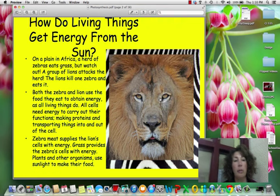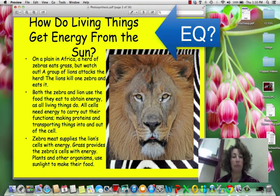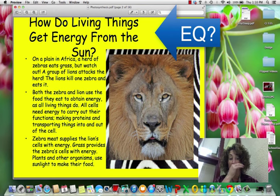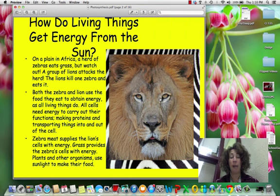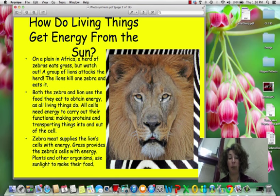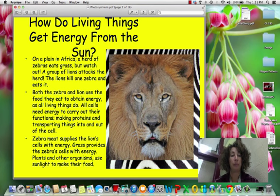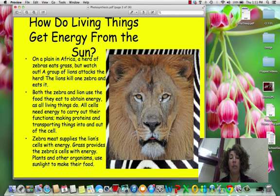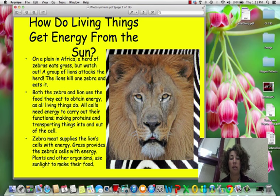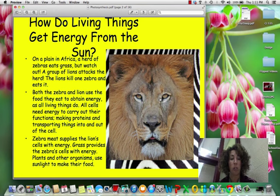So how do living things get energy from the sun? Let's do an example. In Africa, a herd of zebras, for instance, are going to be eating the grass. Lions are going to come around and eventually eat one of those zebras. Both the zebra and lion are using the food that they eat to get energy. Their cells need energy to carry out their functions, whether that be making proteins, transporting things into and out of the cell — they need energy in order to do that.